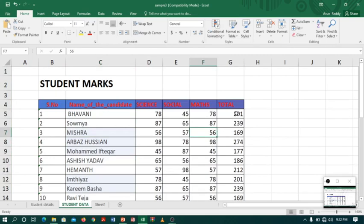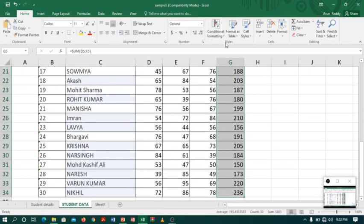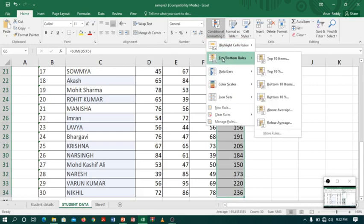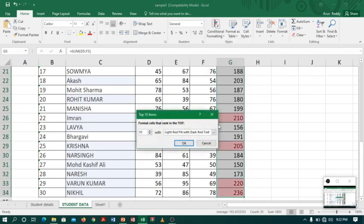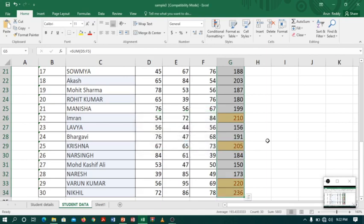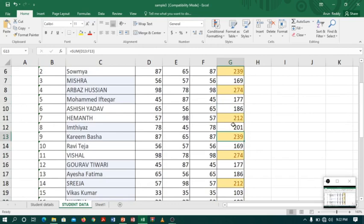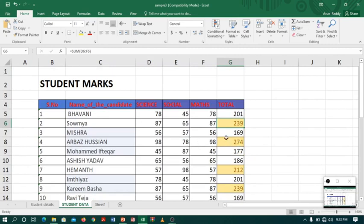Conditional formatting will also help us recognize students who got the highest marks. For example, if I select the Total column and go to Conditional Formatting, I can select Top 10 Items. You can change the number — for example, top 5. I'll choose yellow. Now you can see these are the top 10 students highlighted.